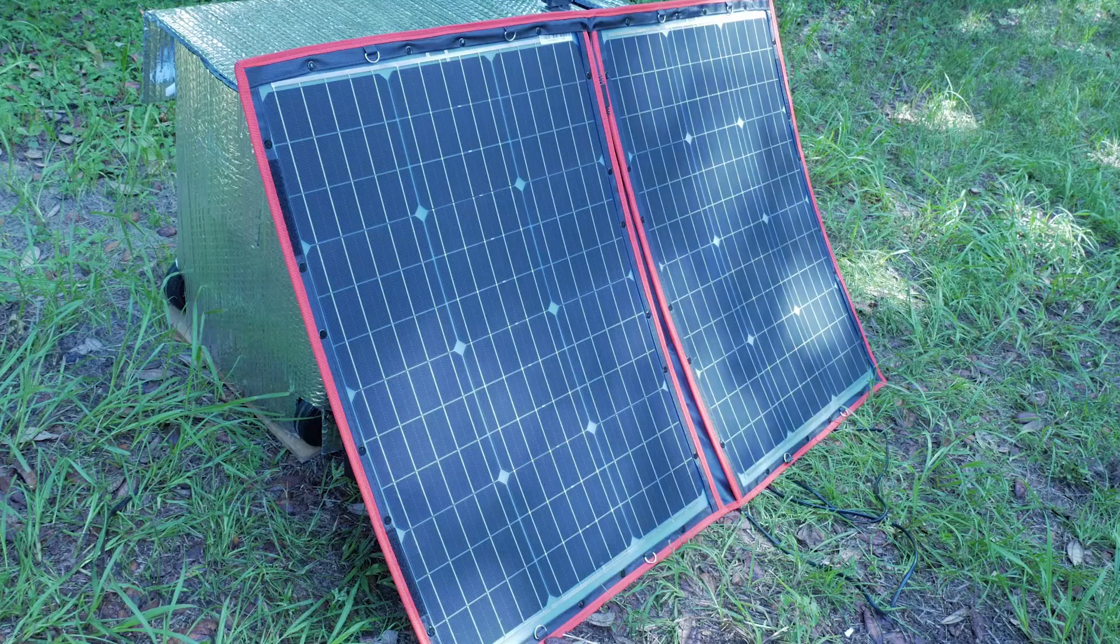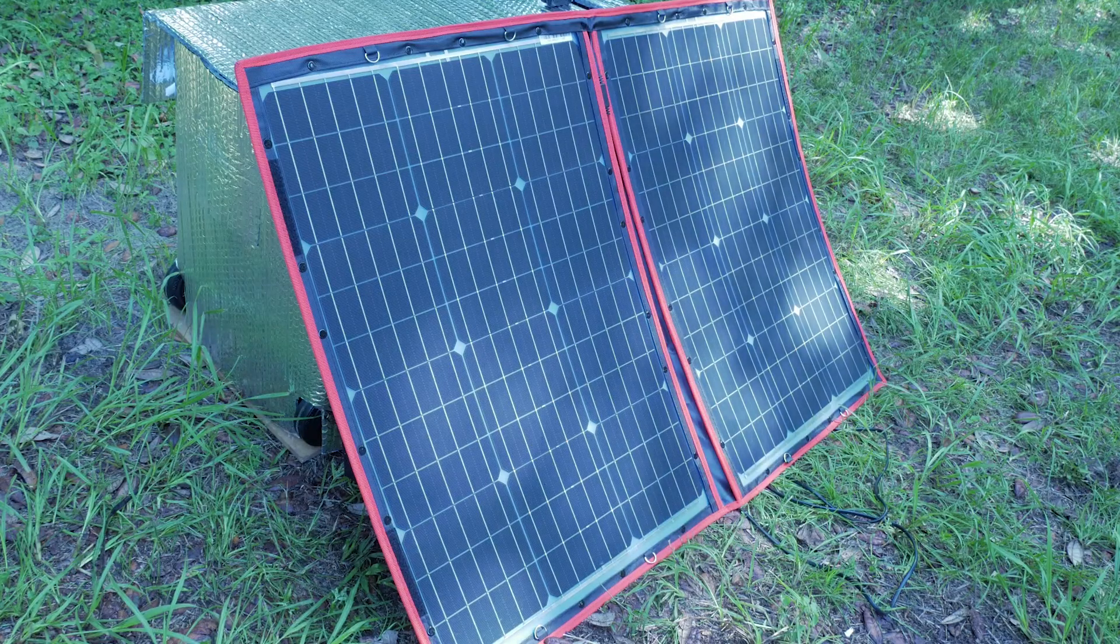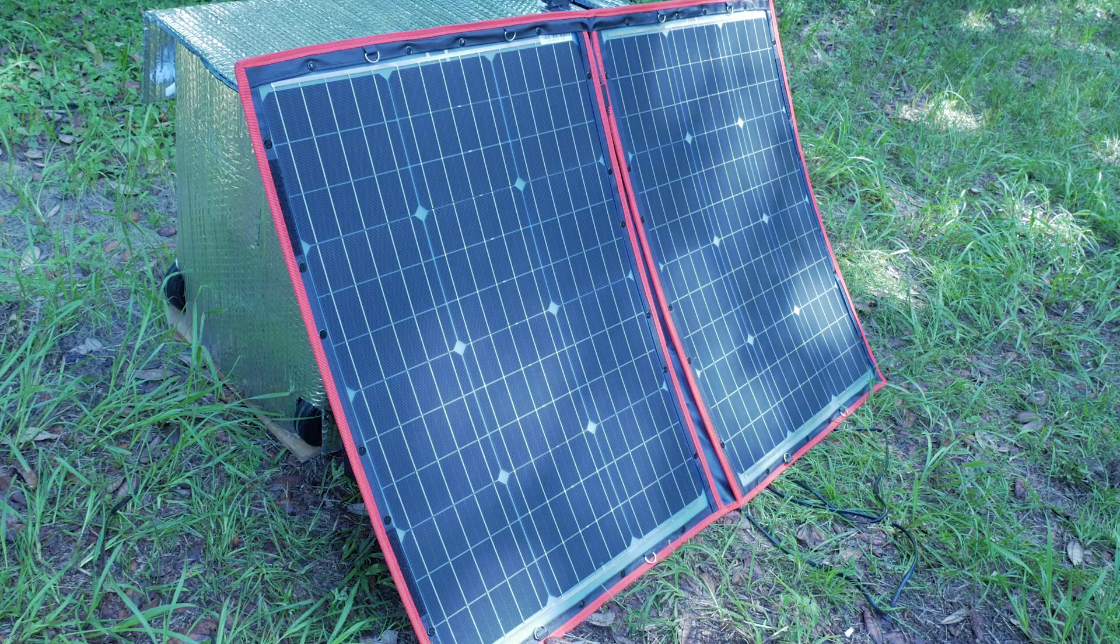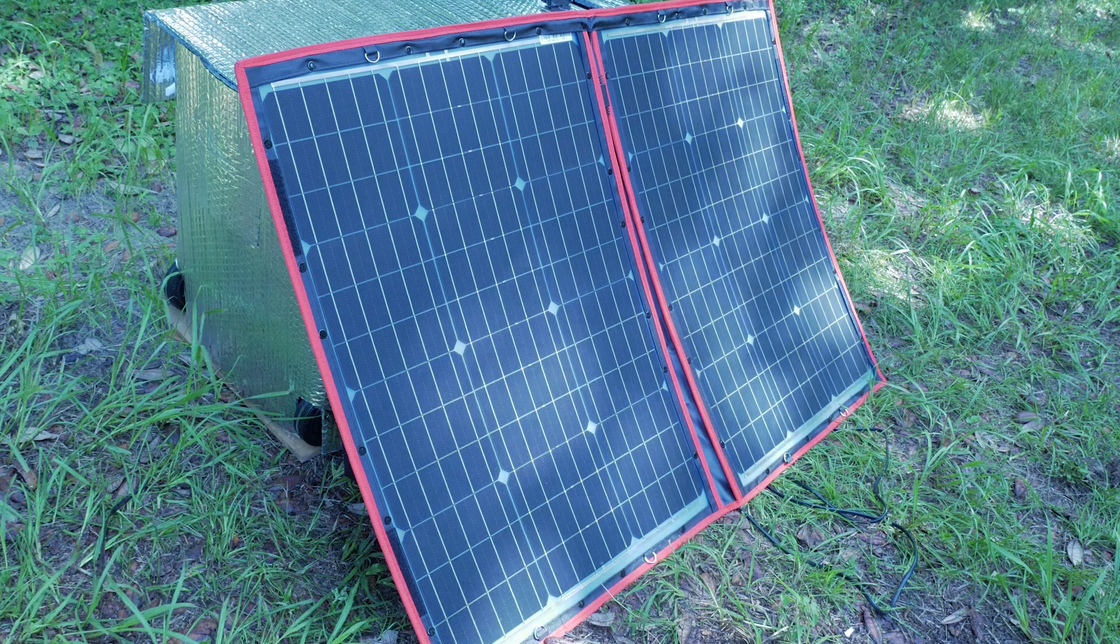Can this unit run on a single 100 watt solar panel? In our next video we'll test a DOKIO 100 watt 12 volt foldable solar panel.